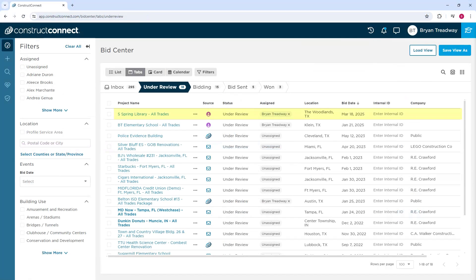Now that you know how jobs enter BidCenter, you're ready to start managing your bids more effectively. Whether invitations come directly from general contractors, from the ConstructConnect network, or are added manually, BidCenter keeps everything organized in one place. Use these tools to streamline your bidding process and stay on top of your opportunities.